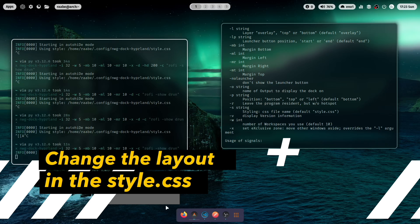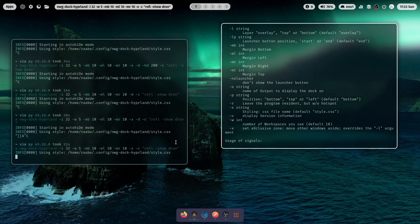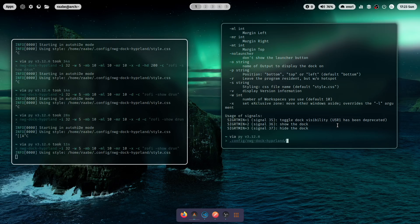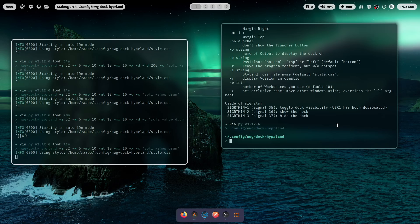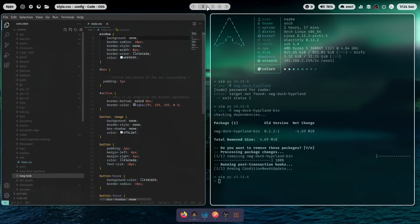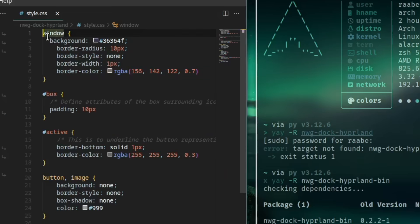Now we can start to style the layout of nwg-dock. And after the initial launch of the program it creates a folder in .config/nwg-dock-hyperland. And here you find a style.css. Let's open the style.css with an editor. And you see here all the elements that you can style.